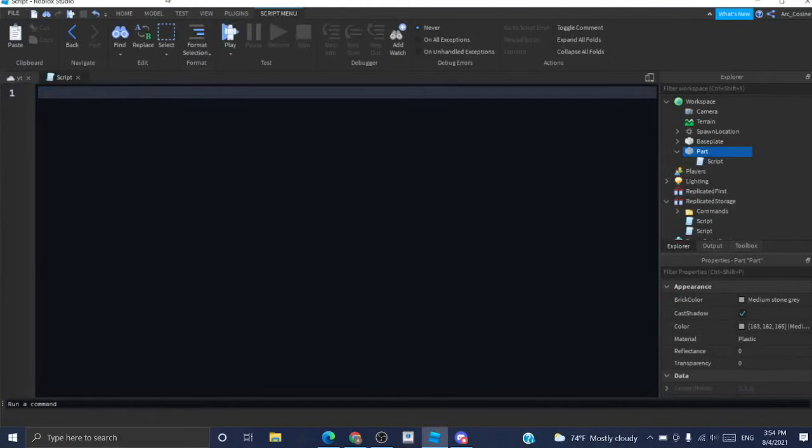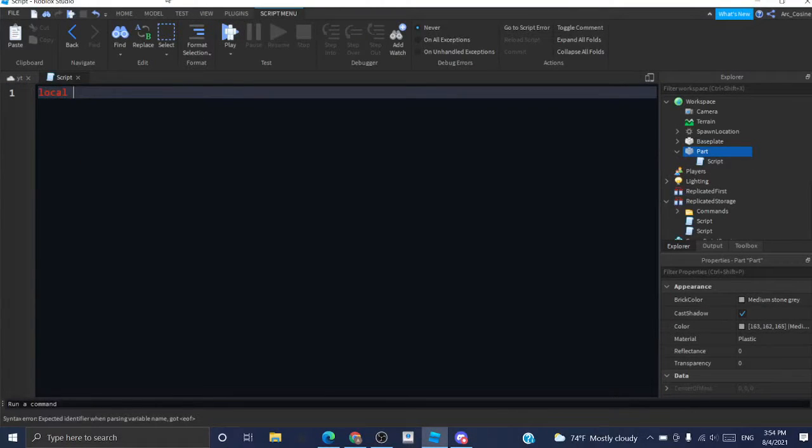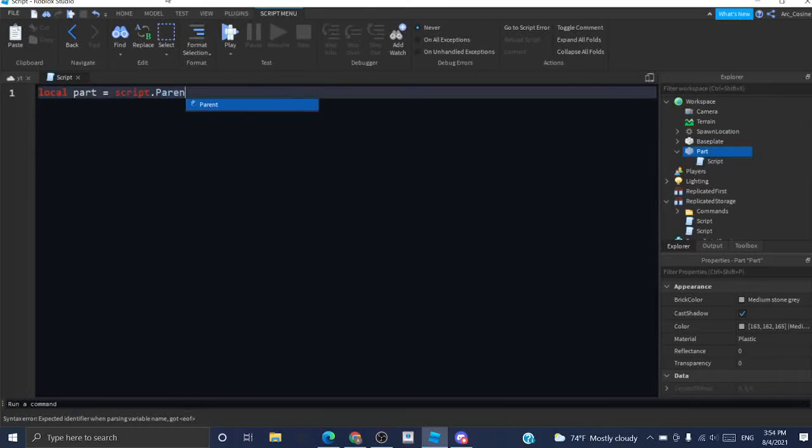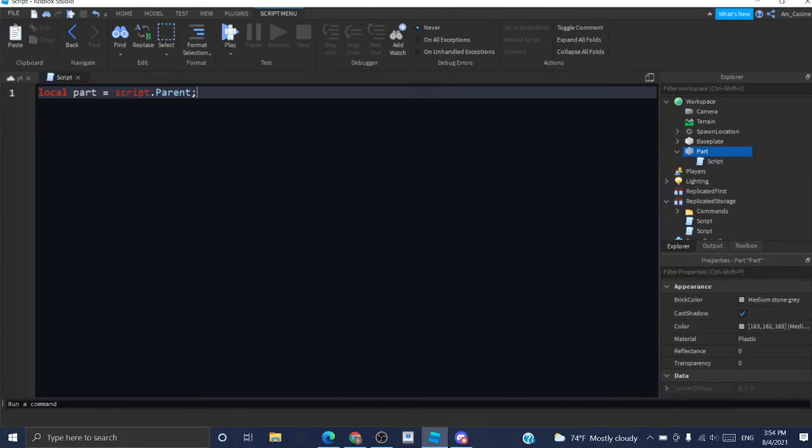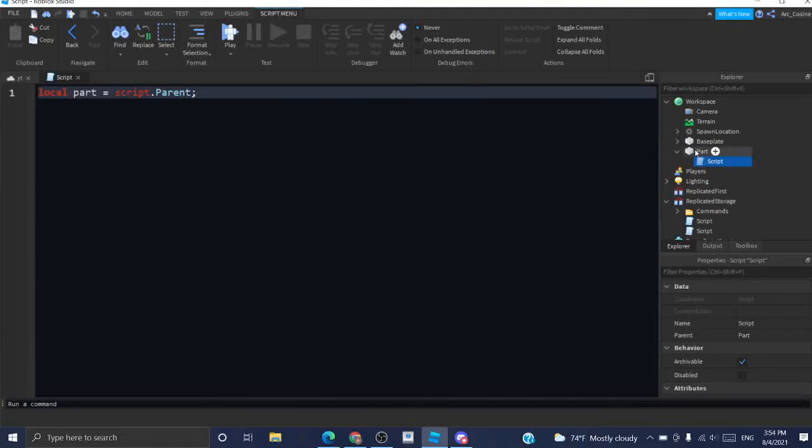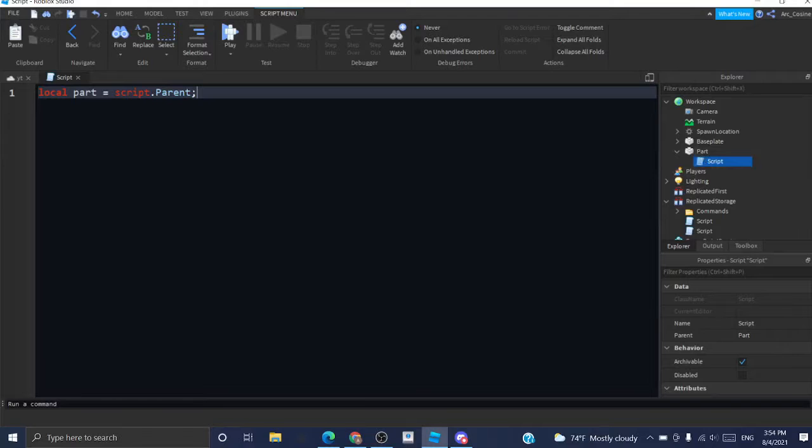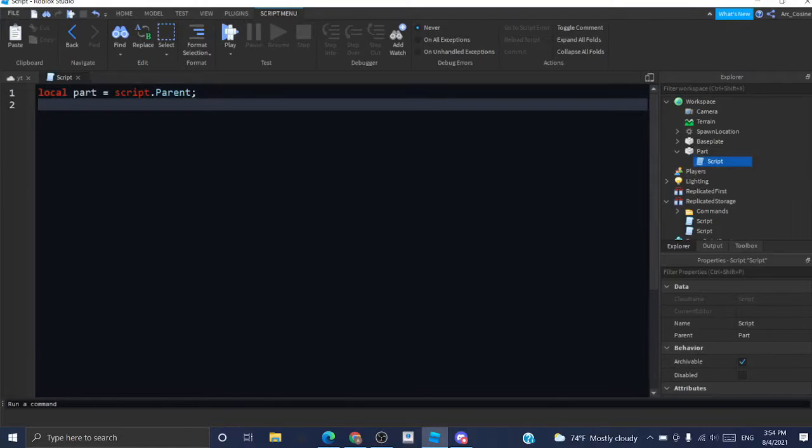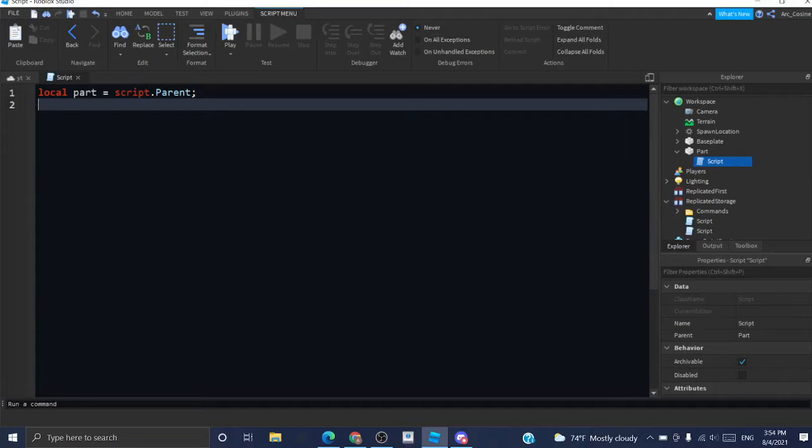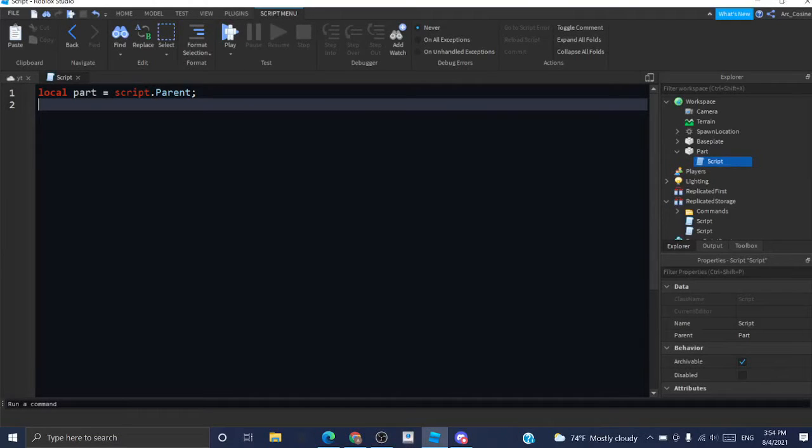Then I'm just going to create my first variable which will refer to the part itself. Script.parent here because script is referring to the script object itself and the parent is the object that it is under. So, I know how in most of my videos I use a template but since this script is so short I just want to skip all the formalities.